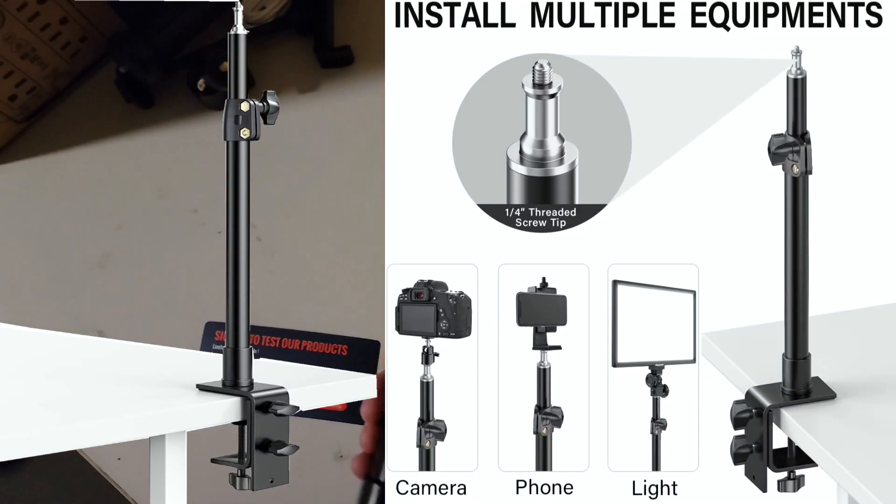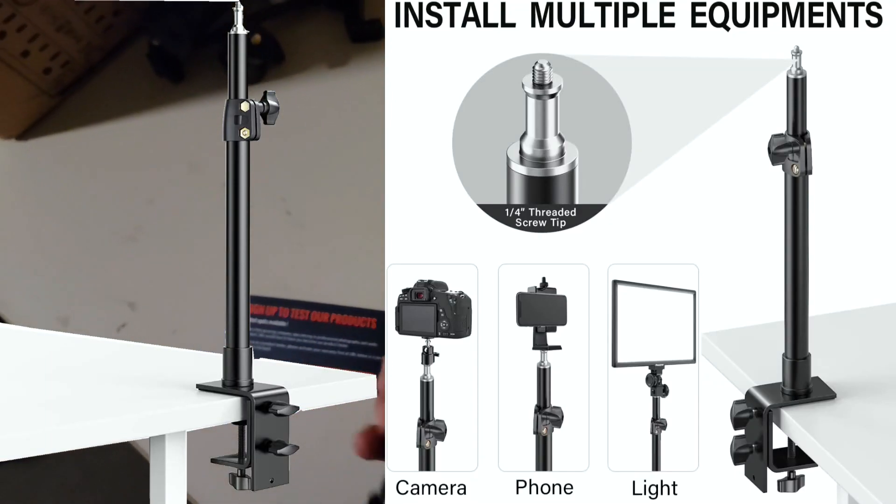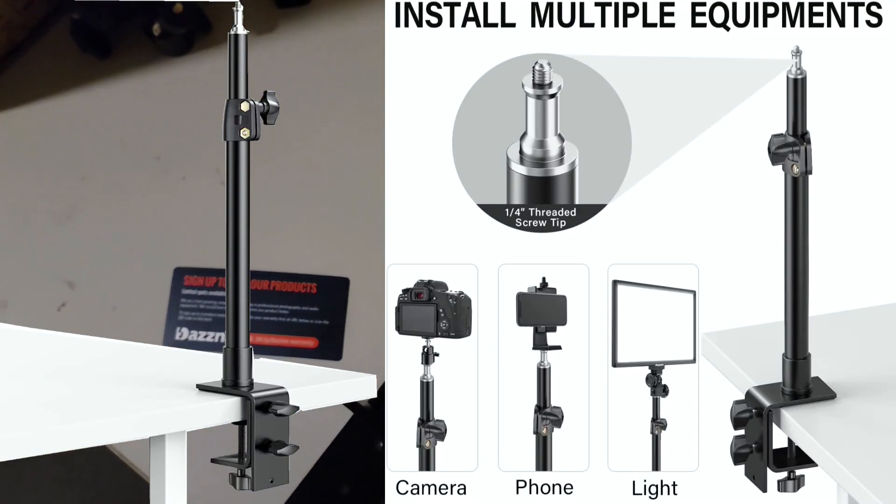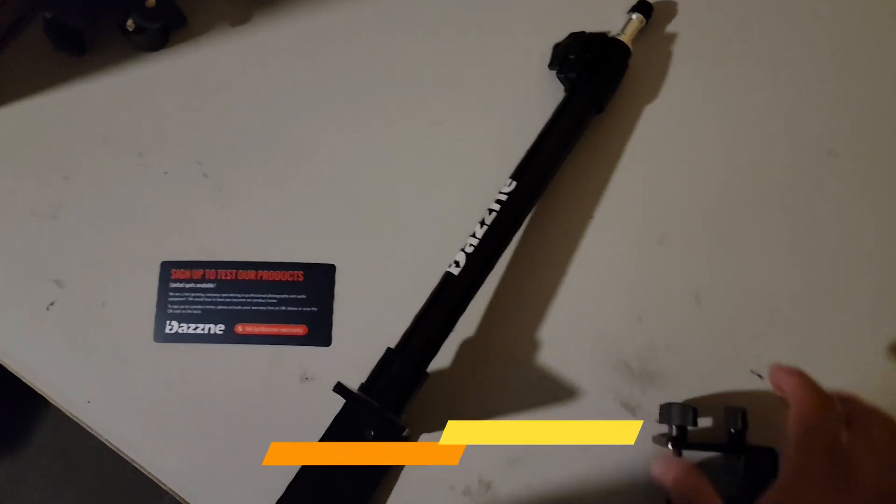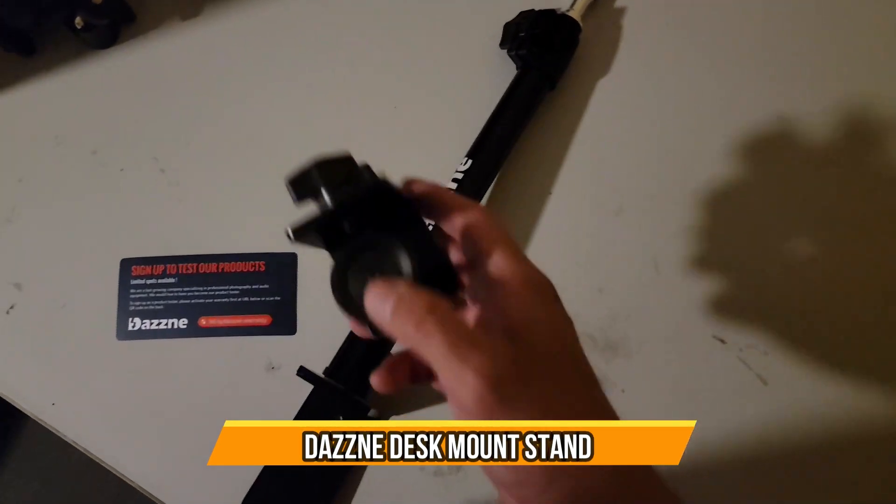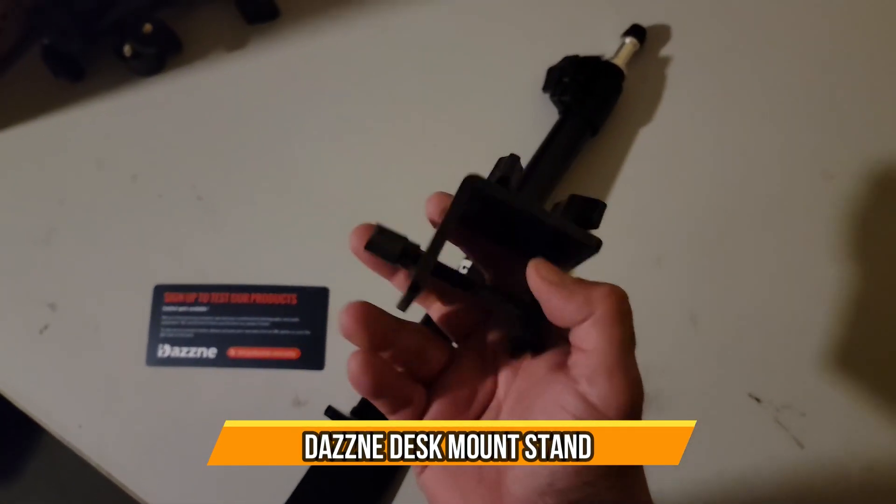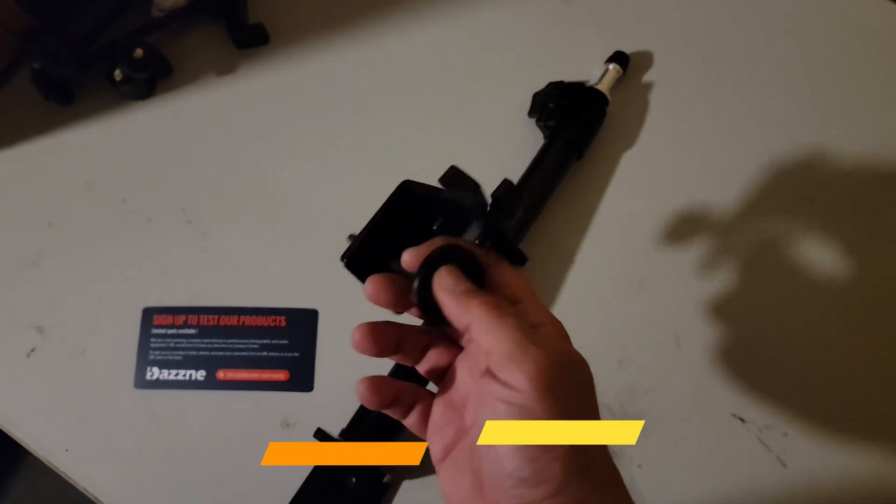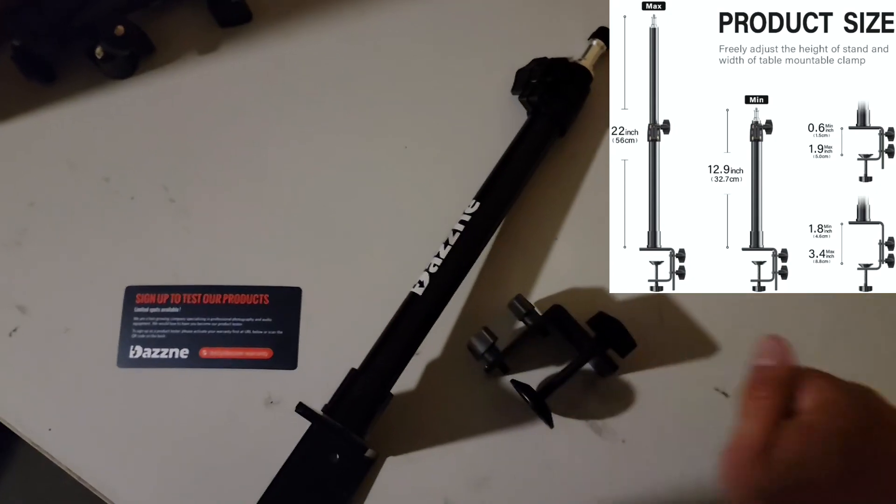Just got this in the mail. This is actually for, it's gonna be for my LED light or it could be for camera. It's a fixture, it's a clamp that we're gonna attach to the actual desk here.